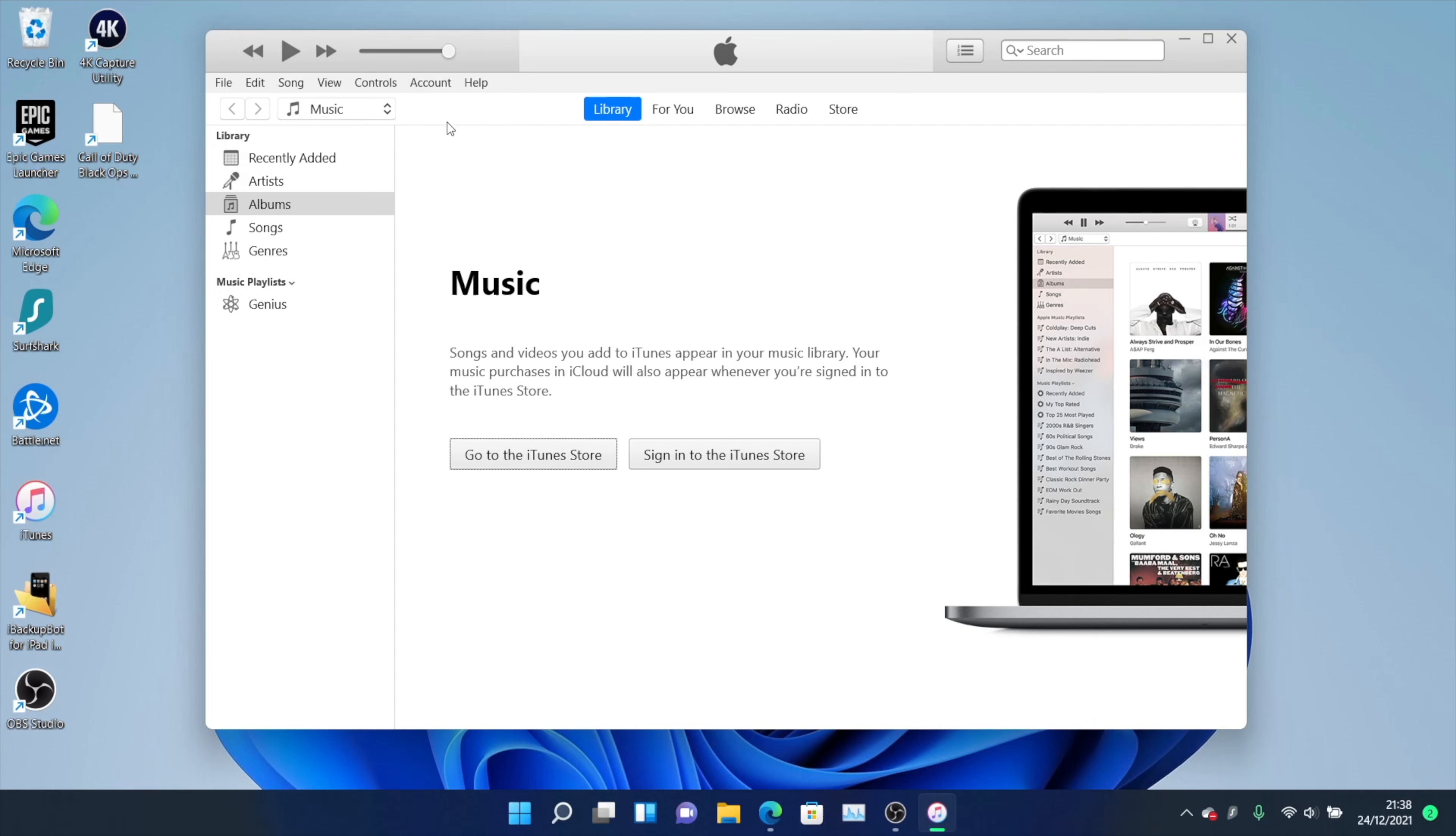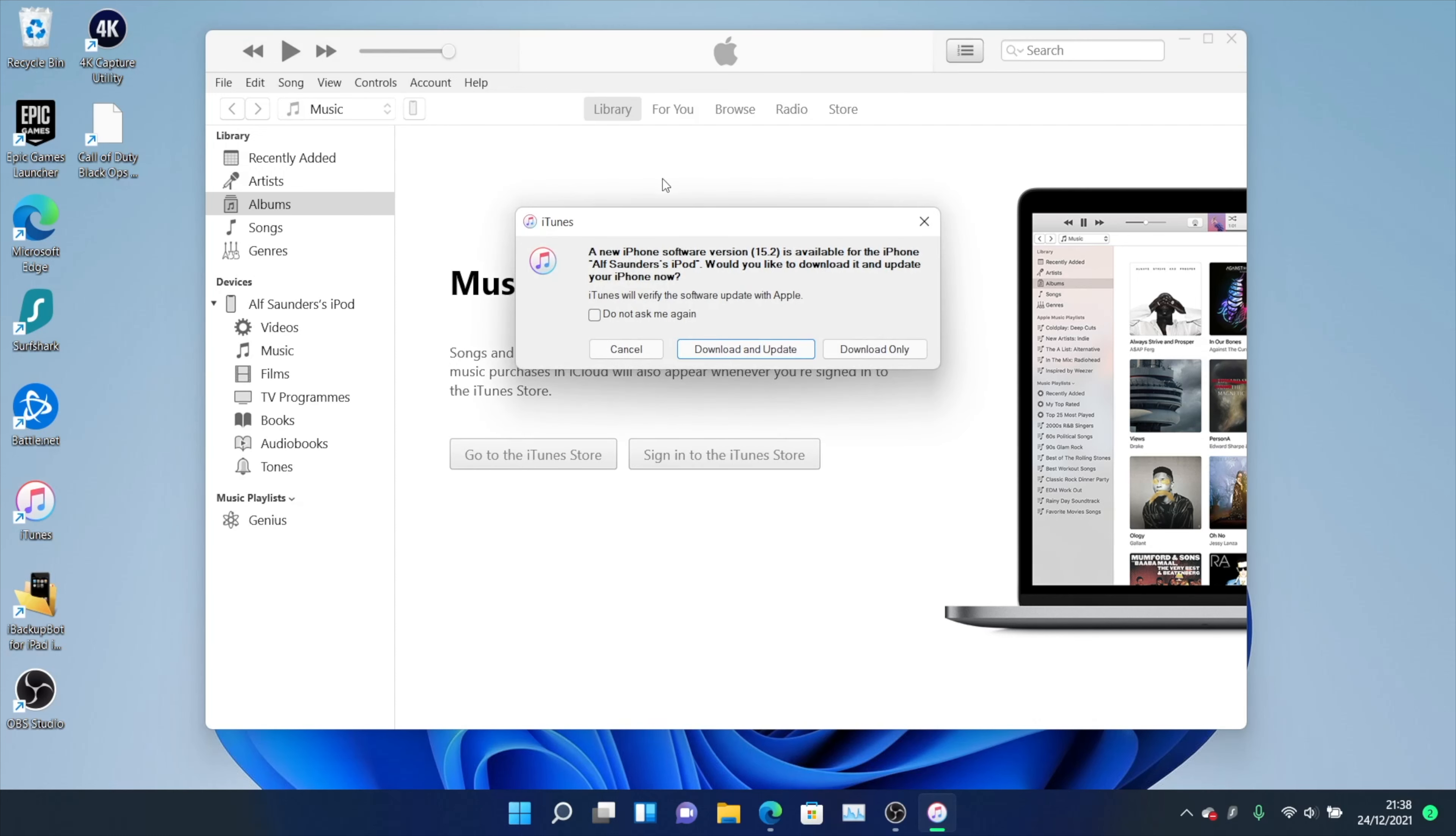Now give it a couple of seconds and you should see your iPhone pop up right here. You'll see a new iPhone software version is available. You can click on download and update or download only.